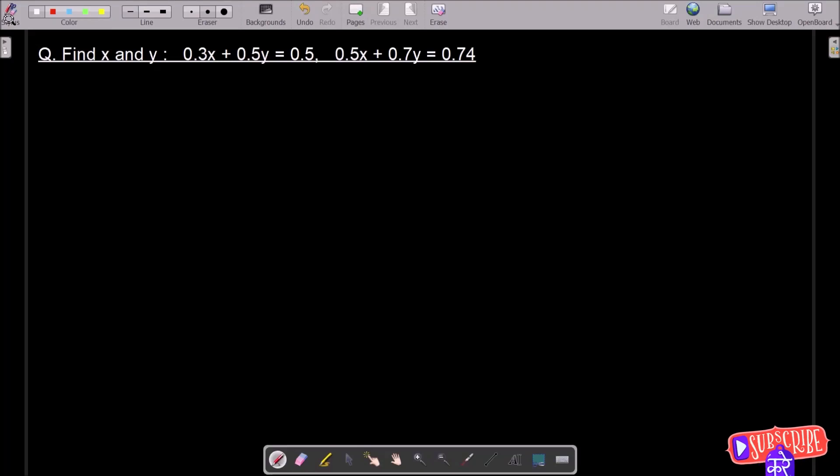I am going to find the value of x and y of this given linear equation. Let's see the answer.